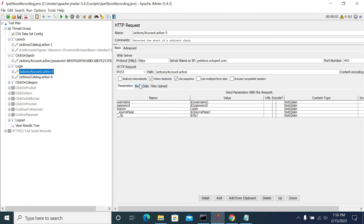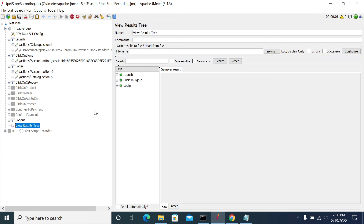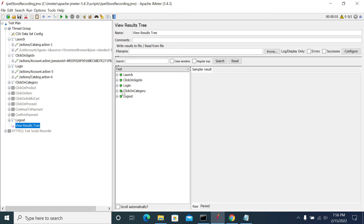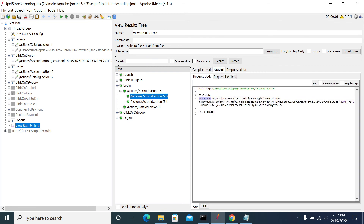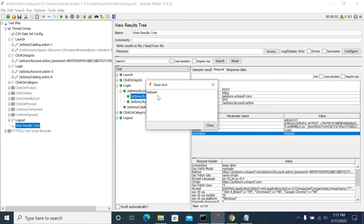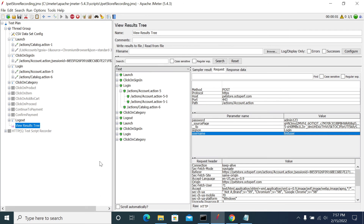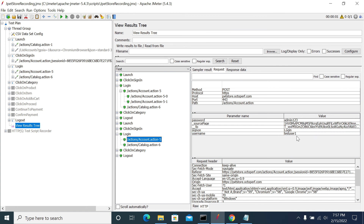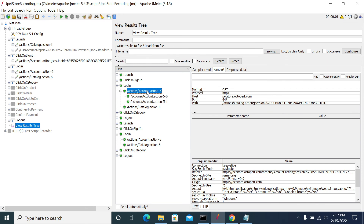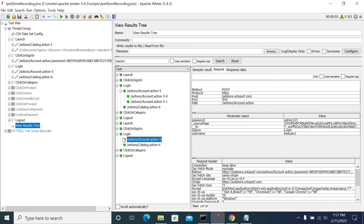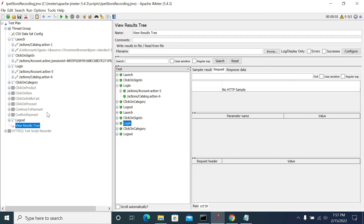Now we have passed username and password. Let's save and run the script again. Go to the login request and see that the username and password were passed. We can see test user 1 was passed in the username field. We can also observe that we got a redirection — two requests. That's how parameterization using CSV Data Set works in JMeter.